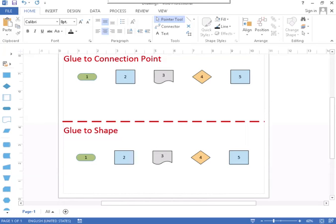This video I'm going to share with you the differences between Visio's gluing shapes versus the connecting points. So let me go ahead and get started here.